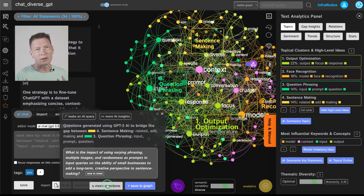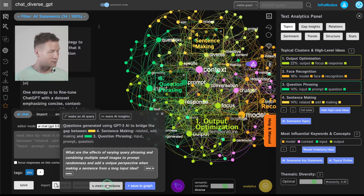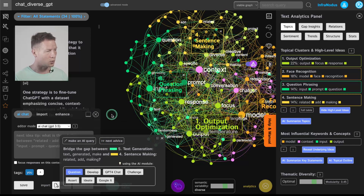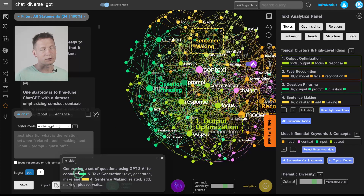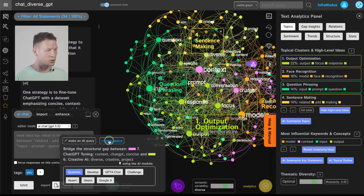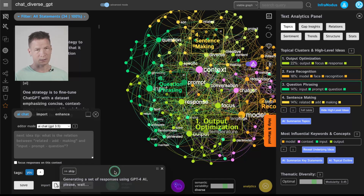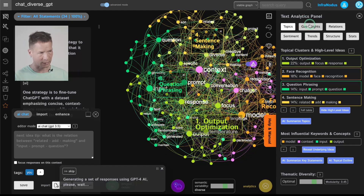I can then reiterate and choose other gaps and clusters as well. For example here it's talking about the impact of using varying phrasing, multiple images and randomness in prompts to make the responses of the model more diverse, even adding some image-based queries to increase the level of diversity. If I don't like the insights I can regenerate them or generate more insights, and it will discover more gaps in the network and propose content that would link those gaps together. One approach is focusing on the periphery like we did — selecting nodes on the edge of the discourse. Another is focusing on the gaps, which is exactly what this module does, taking you through all the gaps and trying to think of interesting connections. You can also use a direct GPT-4 query to connect these ideas together.